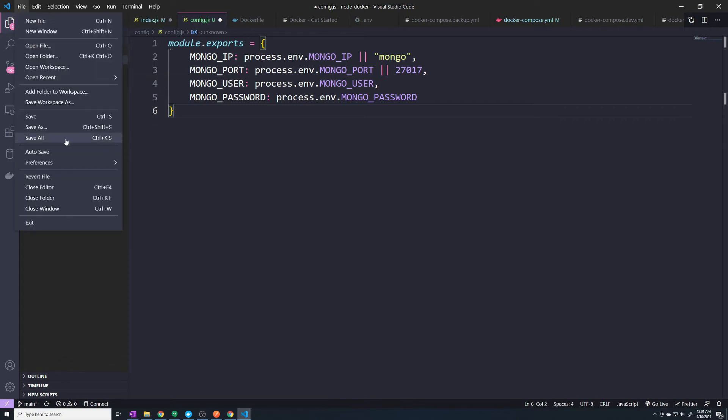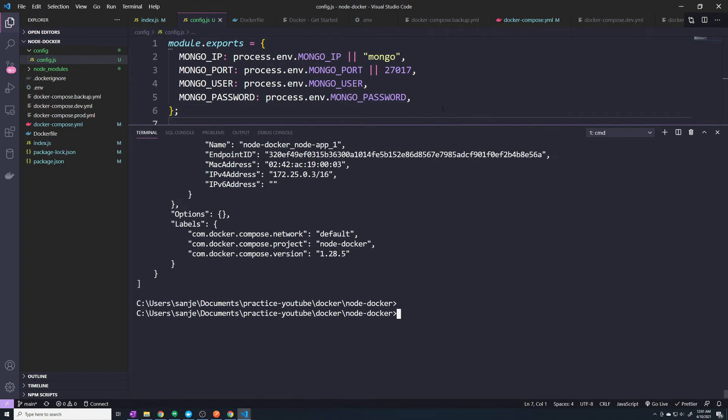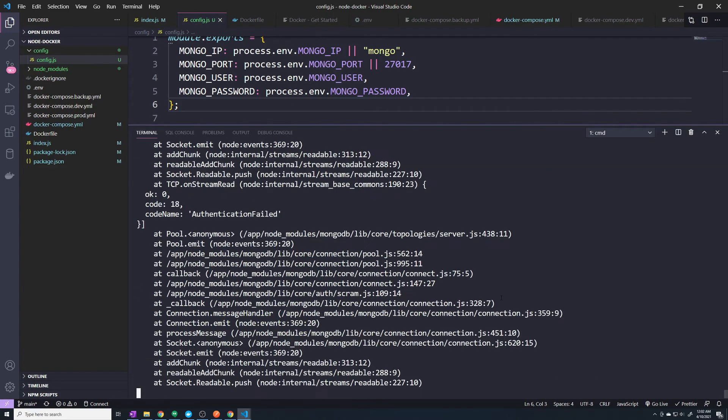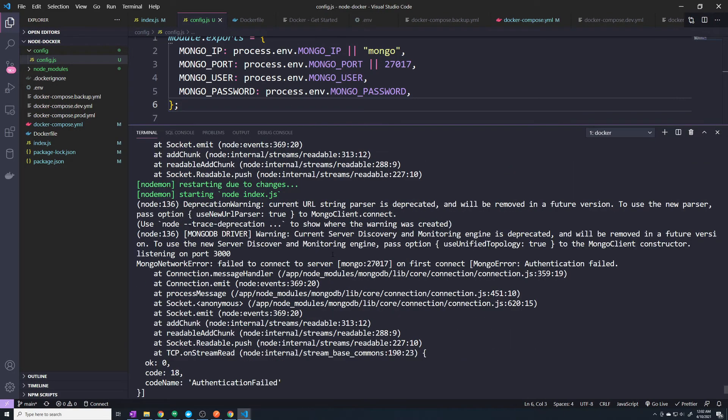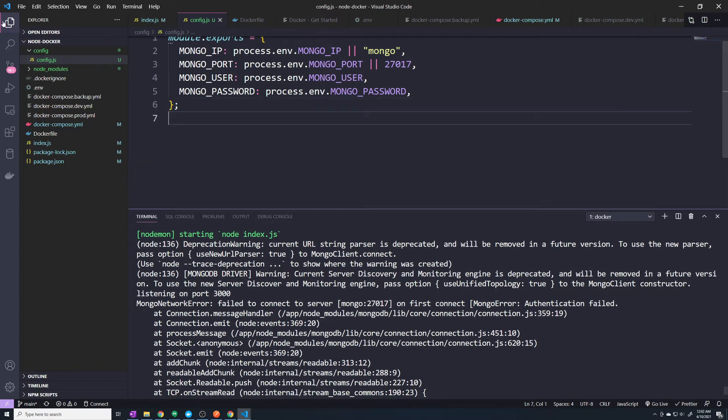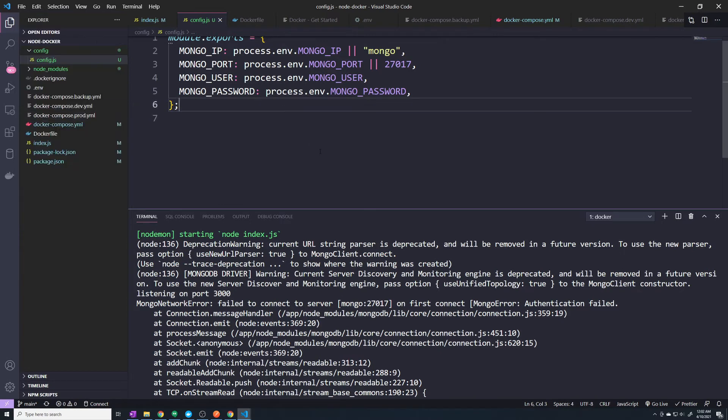Alright, let's save all. And then let's, so now that we saved it, let's go do a Docker logs. And it looks like we got an error. So what happened here? It looks like we got an authentication failed. So we clearly messed something up. Just make sure we save this.